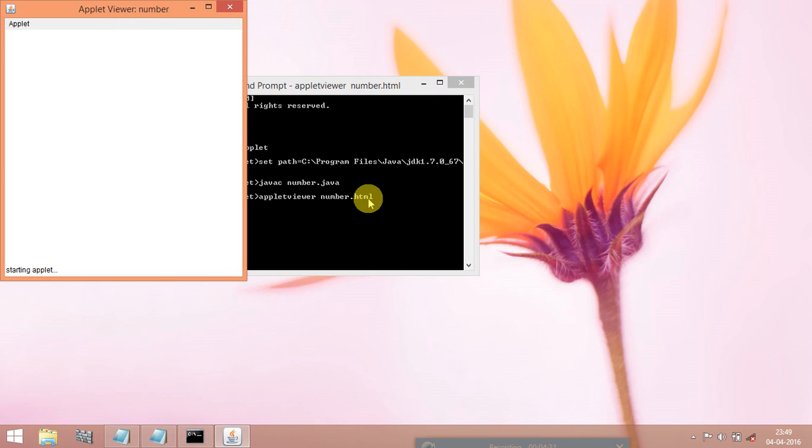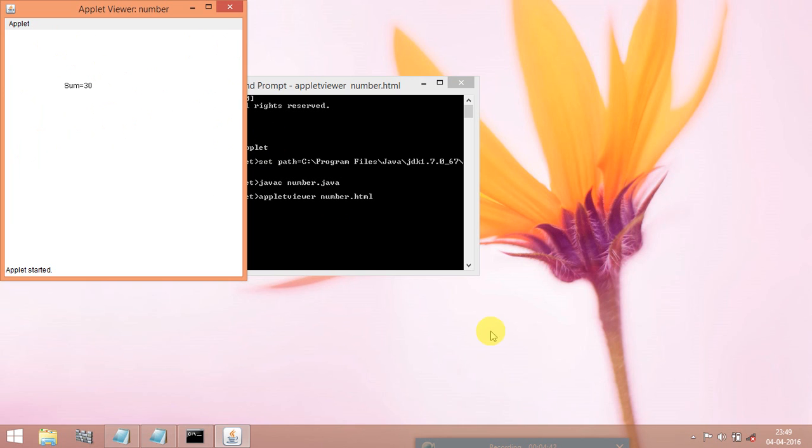Applet Viewer is running now. Now you can see the value sum is equal to 30, you got the answer. Thank you for watching, if you like this video please subscribe my channel thank you.